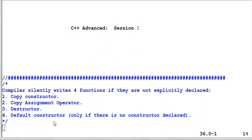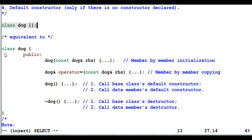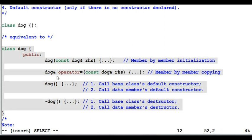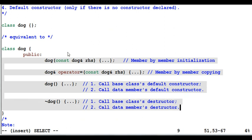There's an additional rule about the default constructor: it will be generated only if there's no constructor declared at all. Suppose I write a class dog with an empty definition. The class dog is equivalent to a class where the compiler fills in the four functions — copy constructor, copy assignment operator, default constructor, and destructor — since I don't have them defined.